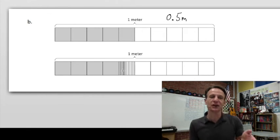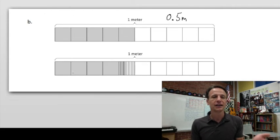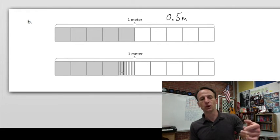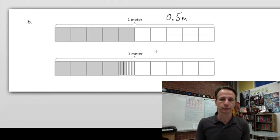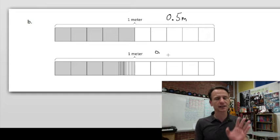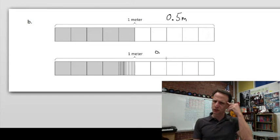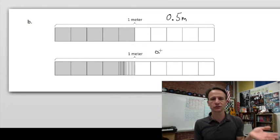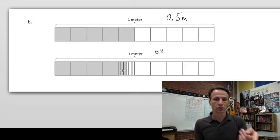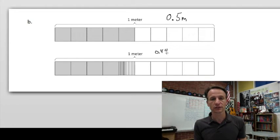Then we look at this one: we have four tenths, and then four hundredths — so it's 44 hundredths. If you're wondering how we get to 44 hundredths: four tenths, put a four in the tenths place; four hundredths, put a four in the hundredths place — 0.44 meters.